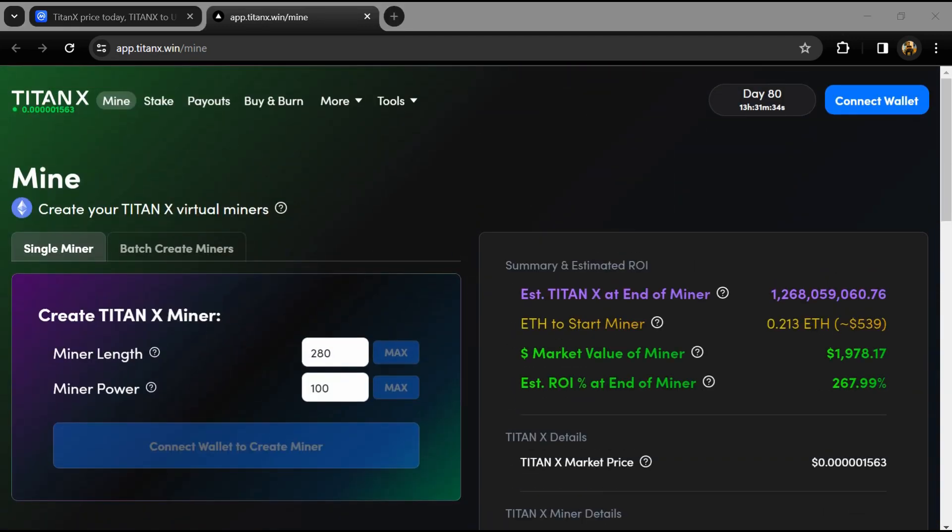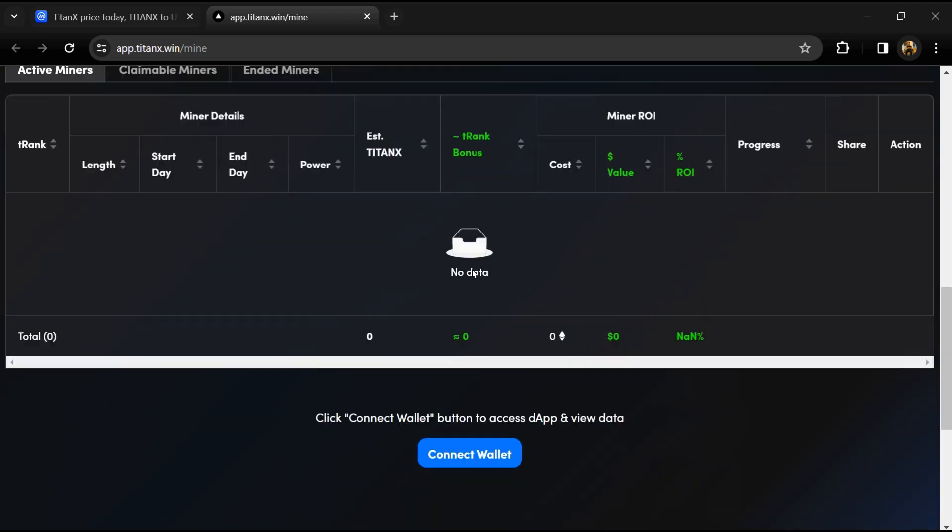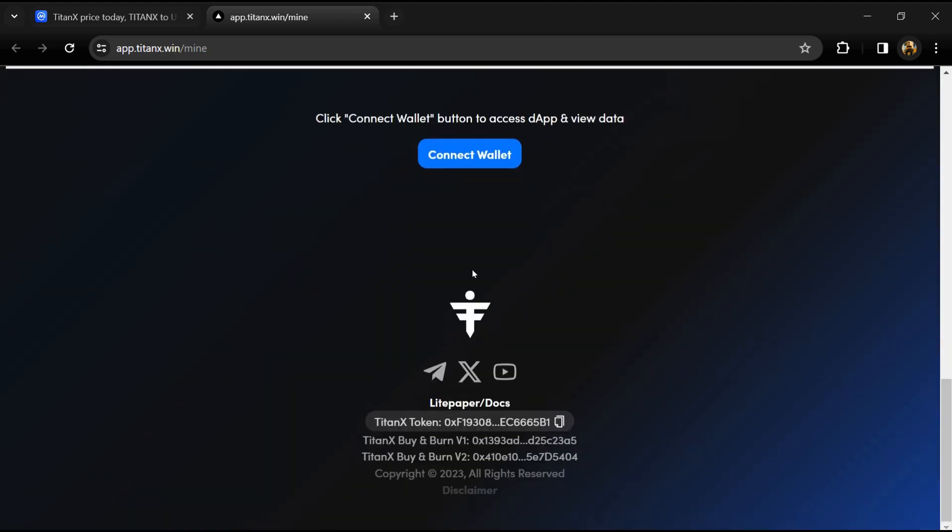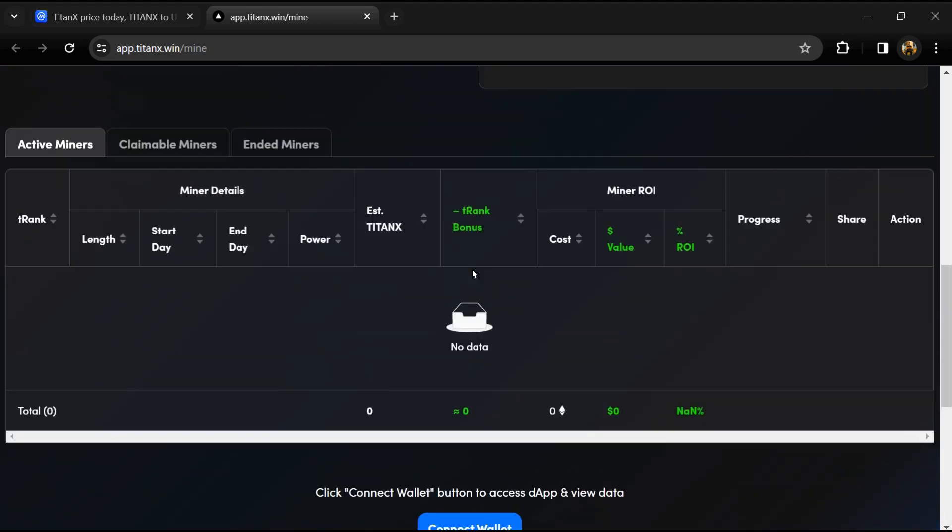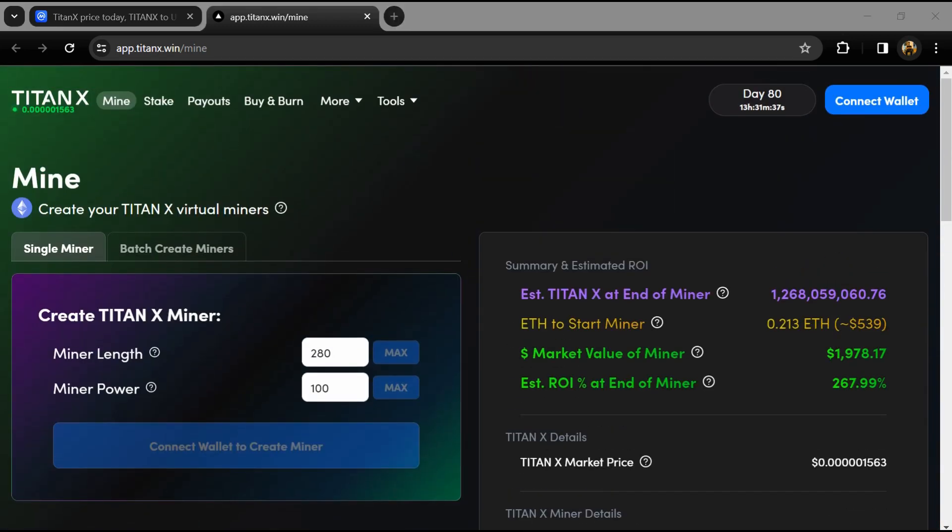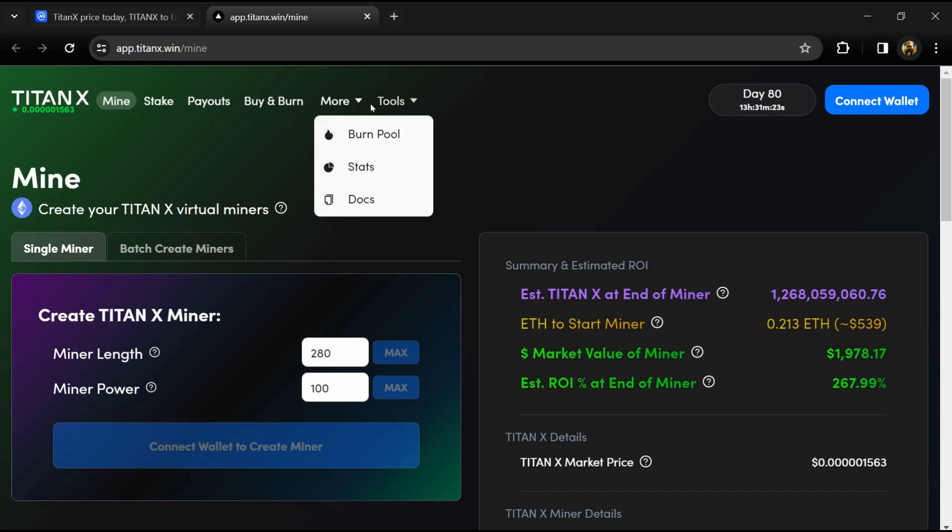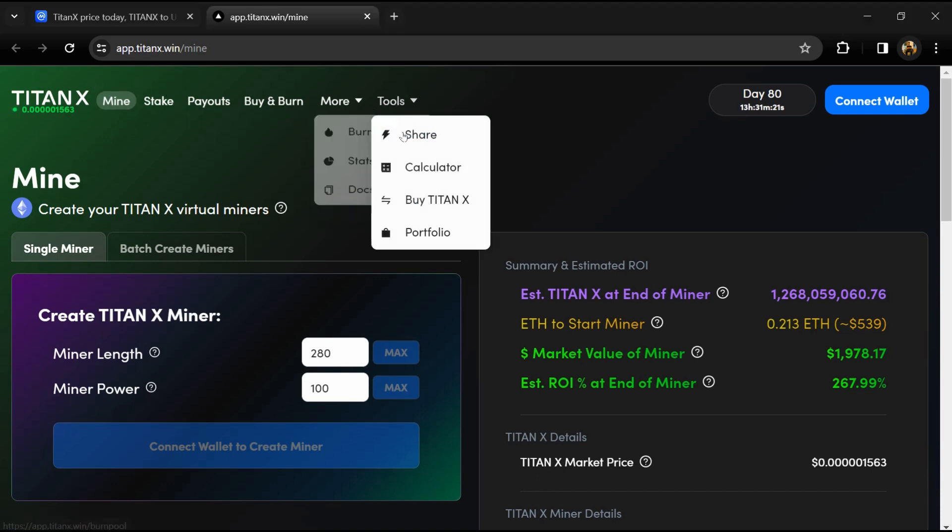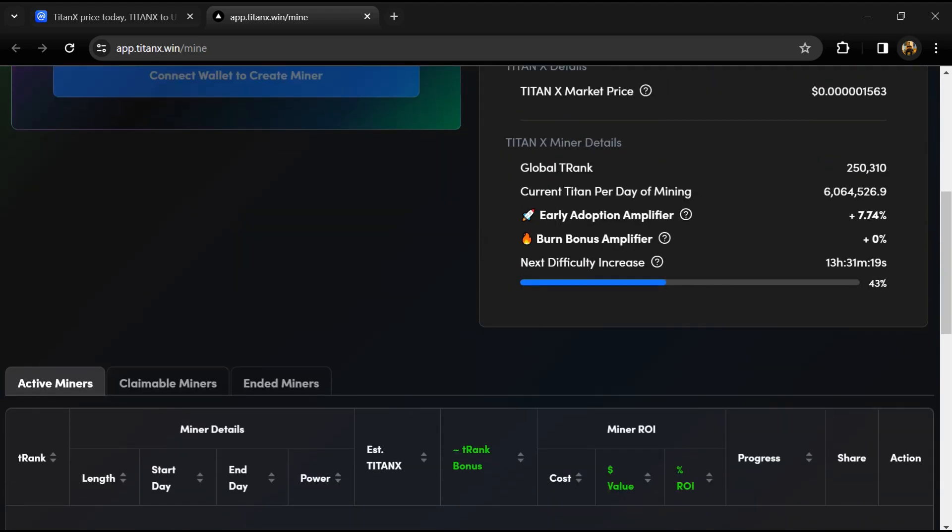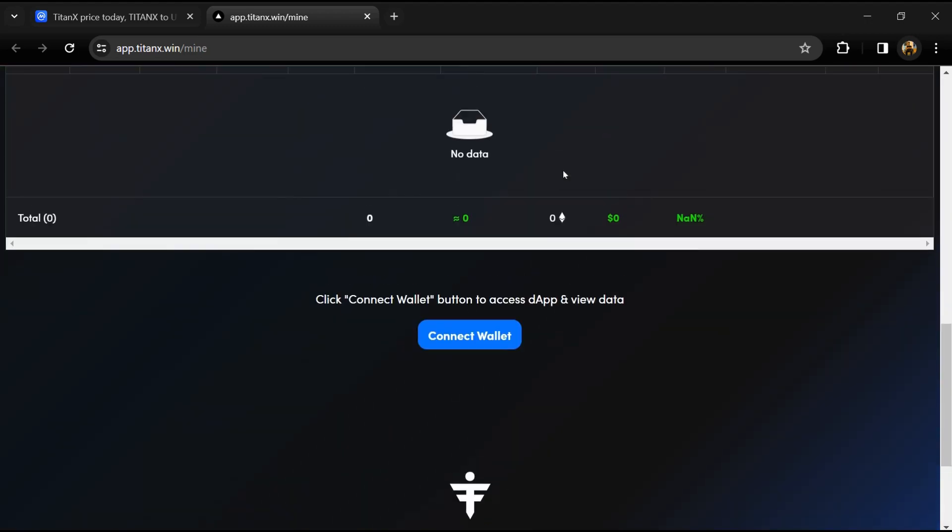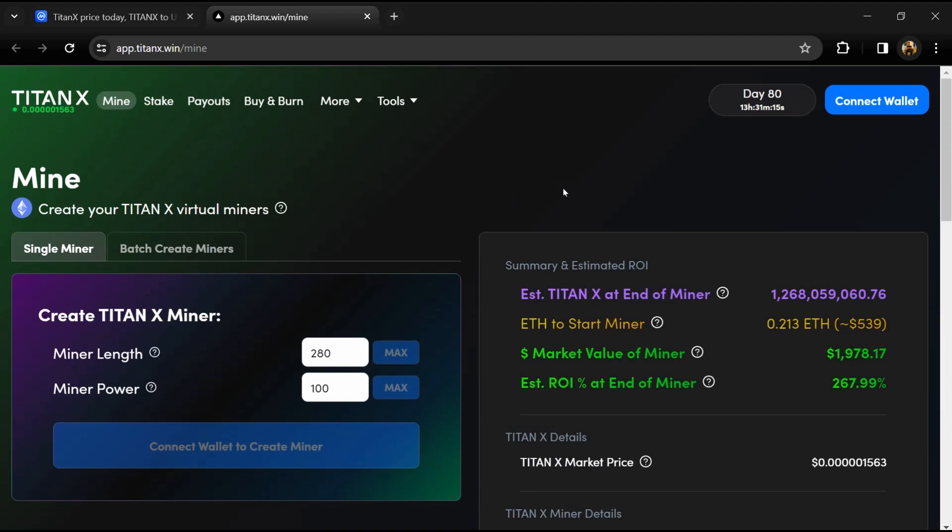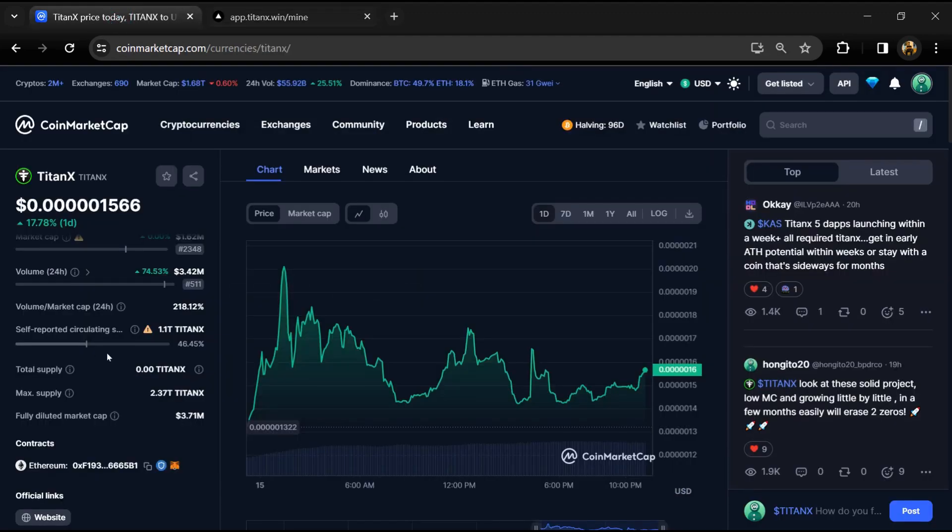TitanX has staking mechanics where users can earn massive ETH yields compared to other cryptos. To do so, they have to lock up their coins for a certain duration. The longer they lock, the more ETH yield they get. This mimics a certificate of deposit system used in banks.